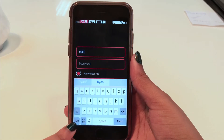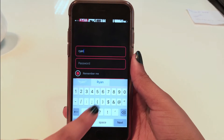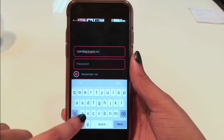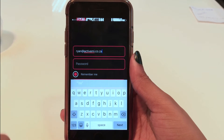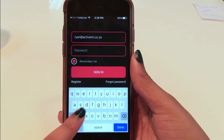Now proceed to enter your email address, which will serve as your username. Enter your unique password and click sign in.